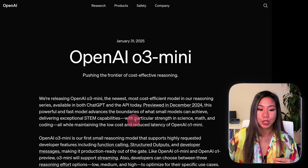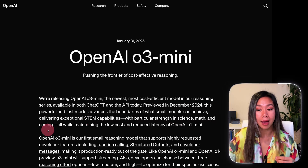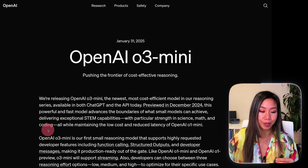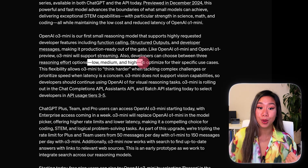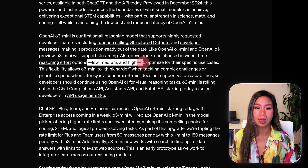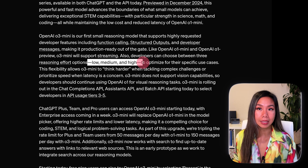O3 mini is especially good at the STEM fields, including math, science, and coding. You have three different options for the O3 mini model — low, medium, or high — depending on how much effort you think the model will need to solve a problem.